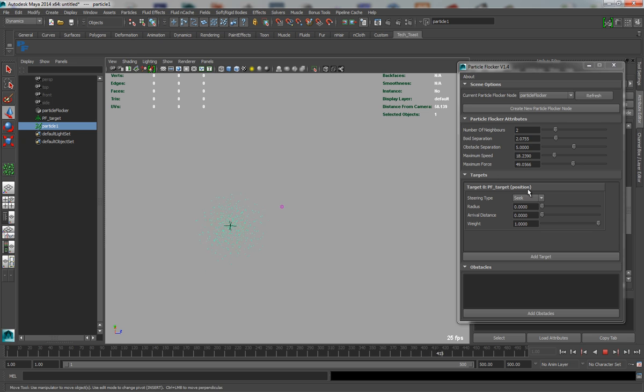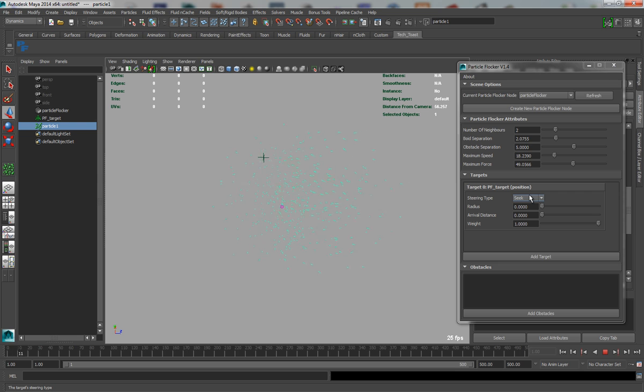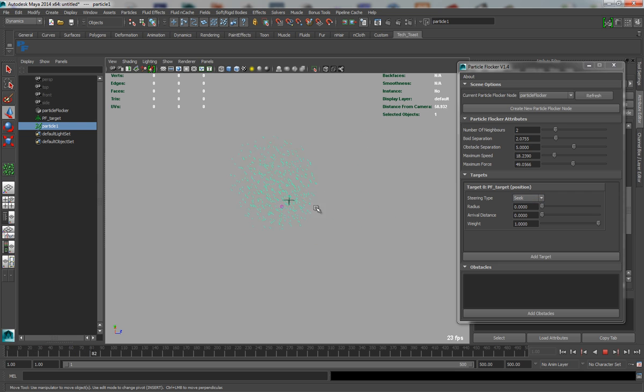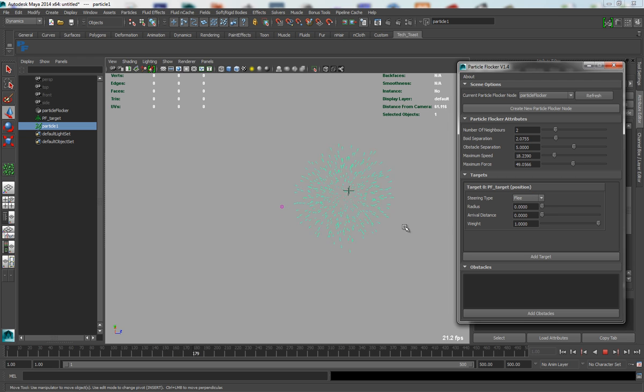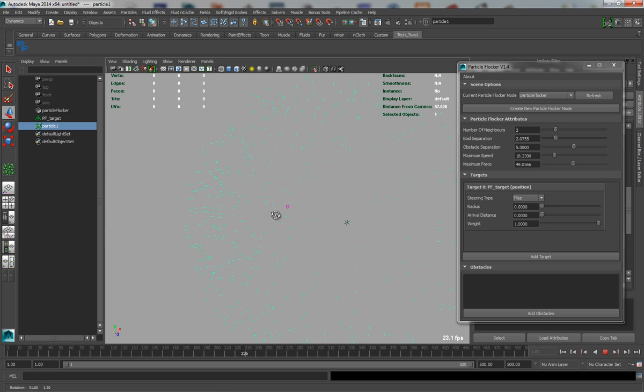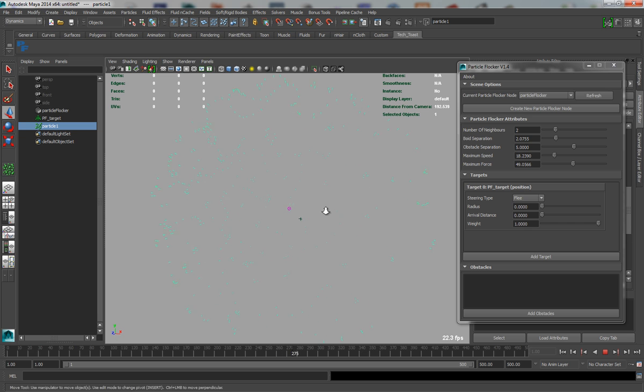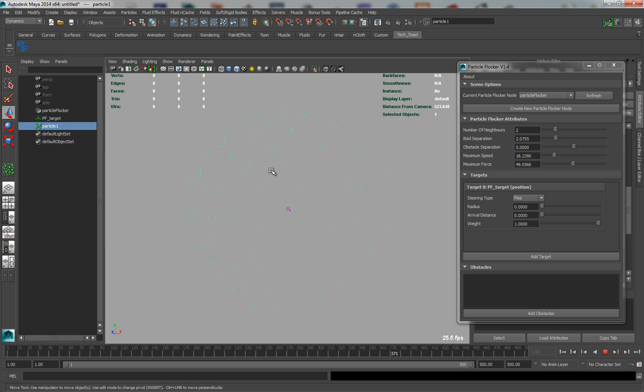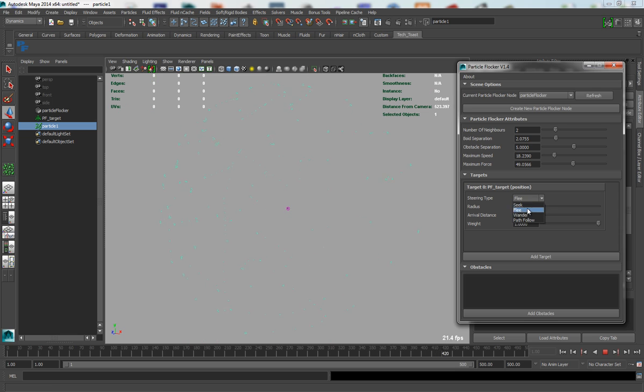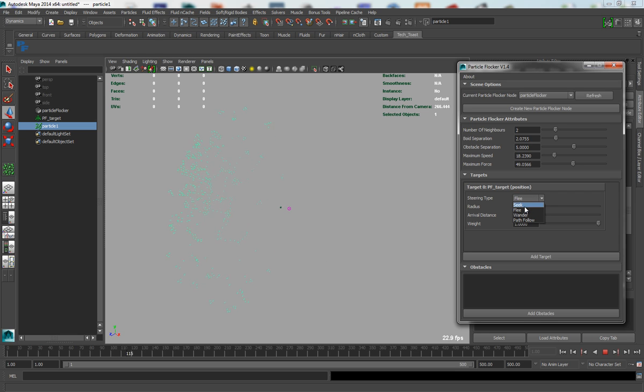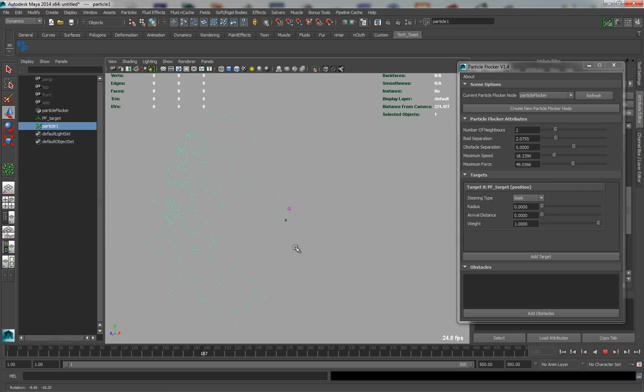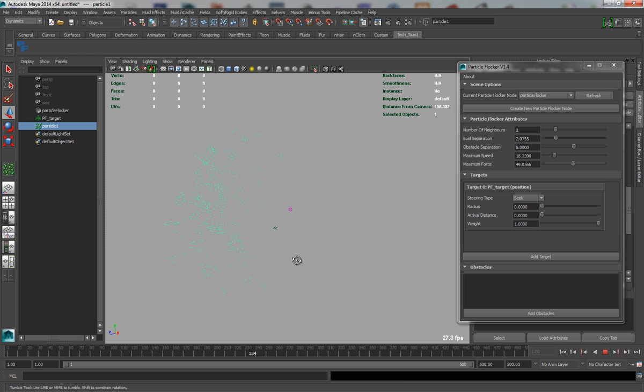So the next steering type is Flee, which is again fairly self-explanatory, and what that will do is it will mean the particles will try and evade or get away from the target. So if I change it to Flee, you'll suddenly see that they all shoot out in all sorts of directions, however they are still obeying the basic rules of particle flocking, and they're staying in little clusters together. Now you can see how they're behaving different. Now if I change it back to Seek, they will suddenly adjust and come back towards that target.